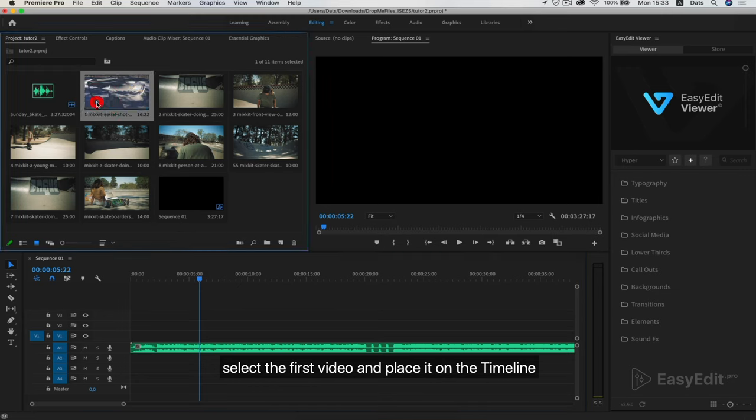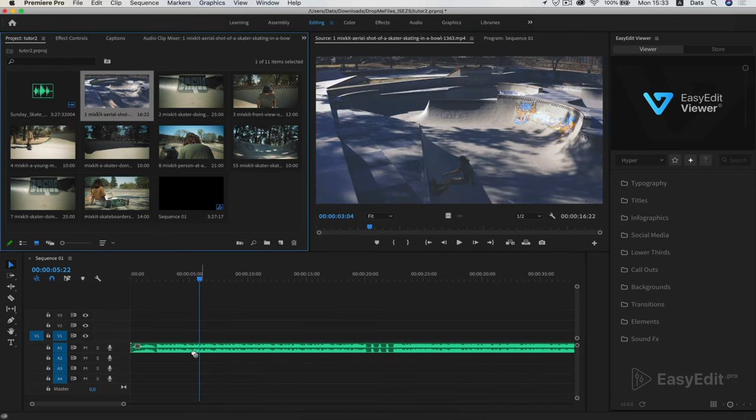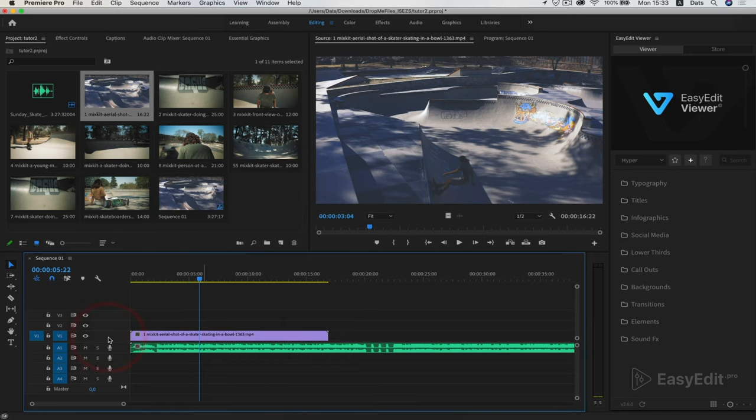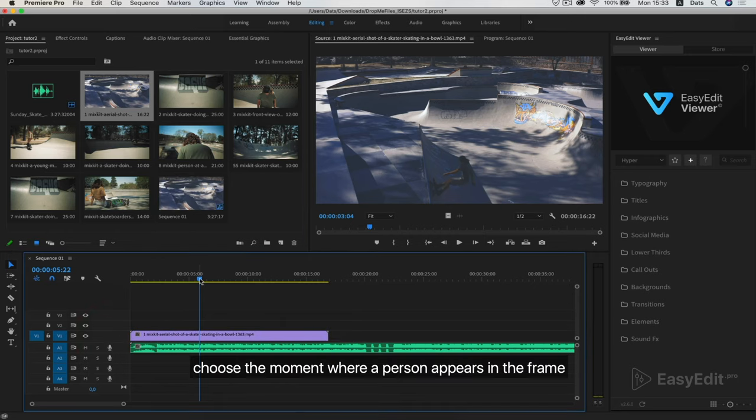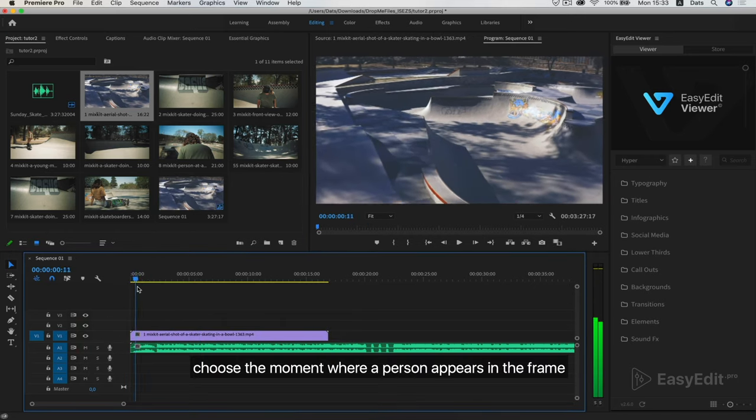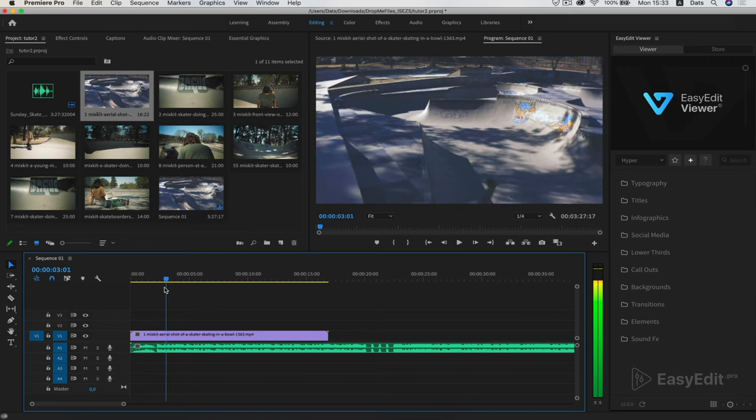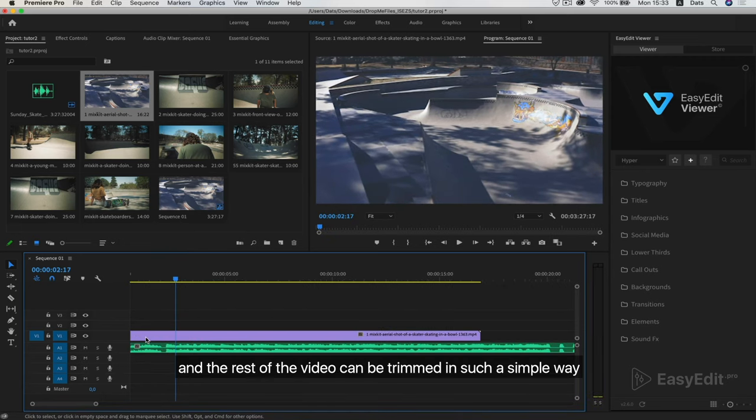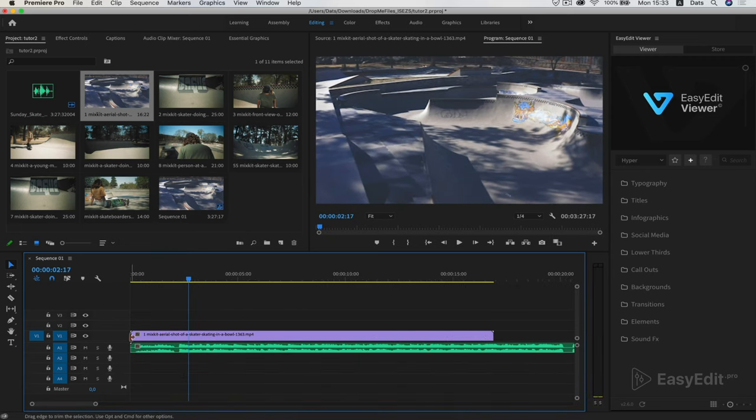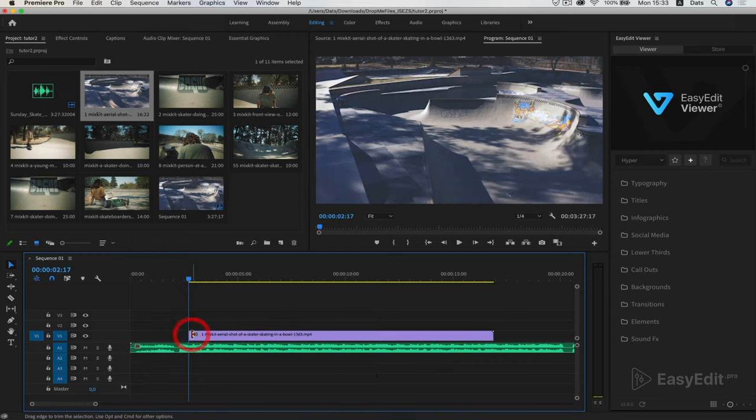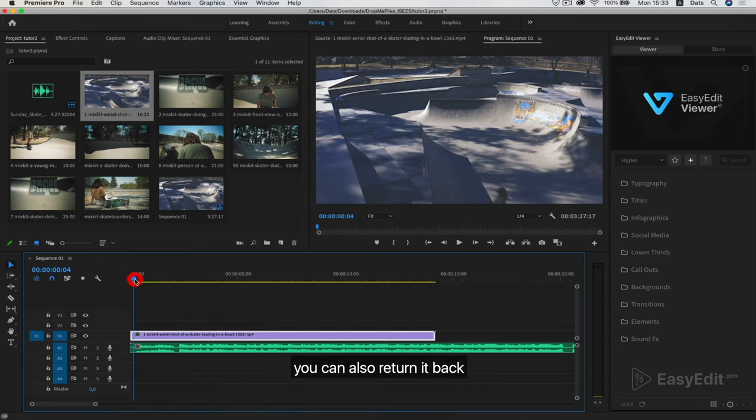Select the first video and place it on the timeline. Choose the moment where a person appears in the frame. And the rest of the video can be trimmed in such a simple way. Grab the edge and pull. You can also return it back.